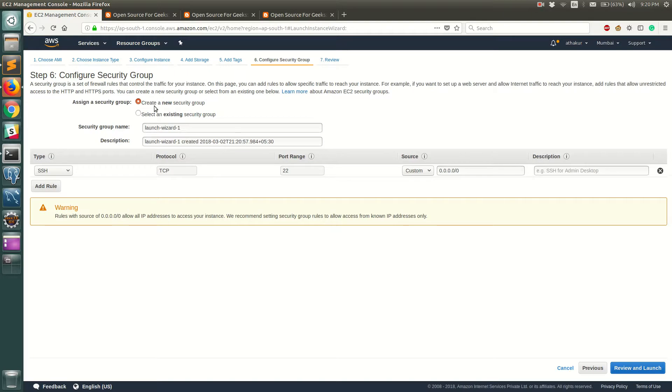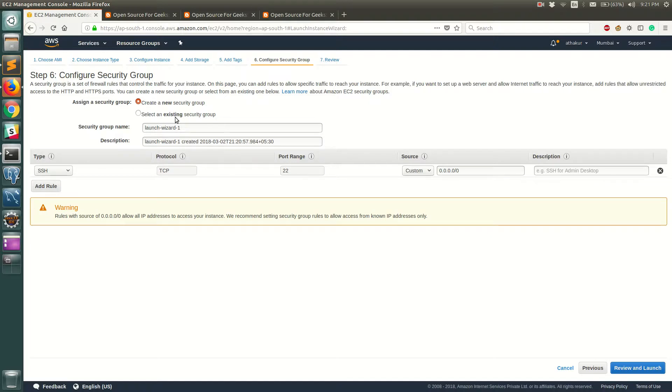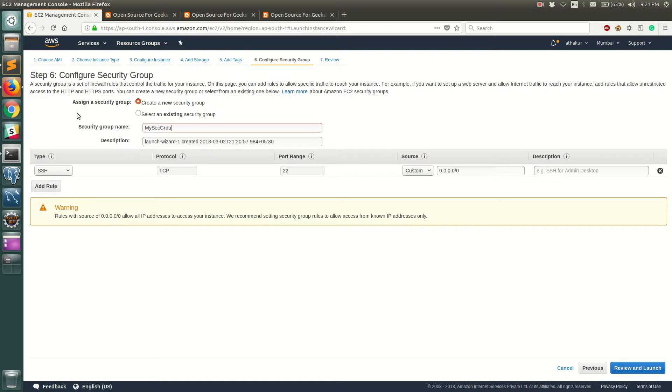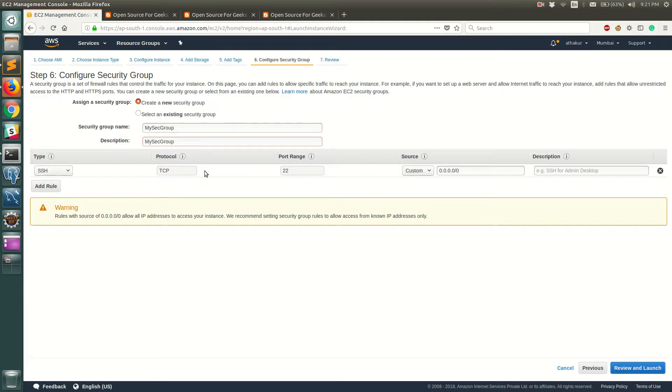So security groups are security settings that basically configure restrictions for your web server. Here you can choose which ports you want to expose or which protocols you want to expose. By default all the ports are closed down. Let's go ahead and create a new security group. Let's call it my security group and let's just copy that to description. By default you can see that SSH is opened so that's a TCP protocol and we can use this protocol to SSH into the web server and it is open to all IP.